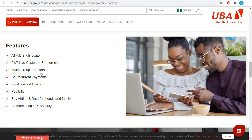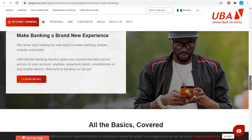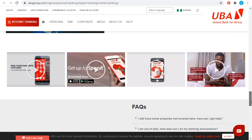You can also use the UBA mobile app to load prepaid cards from networks like MTN, Airtel, Glo, and 9mobile without going to a kiosk. You can also use it to pay bills — cable bills and any other bills. You can buy airtime and send it to friends. It has very beautiful features that you will really like.